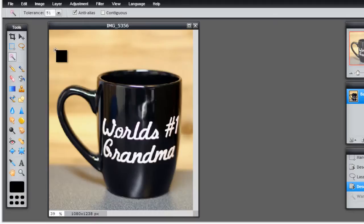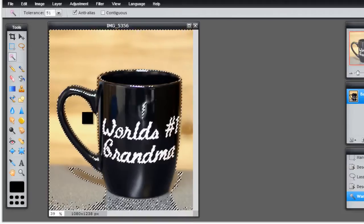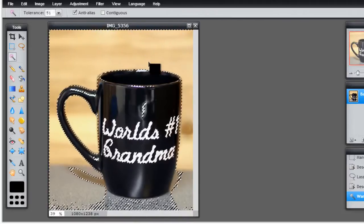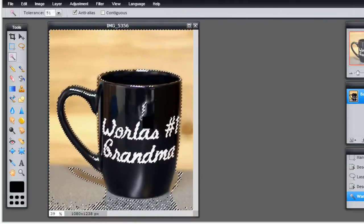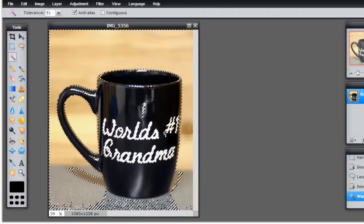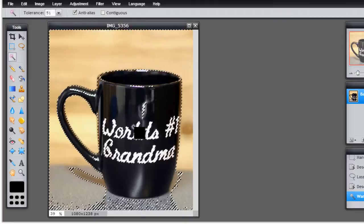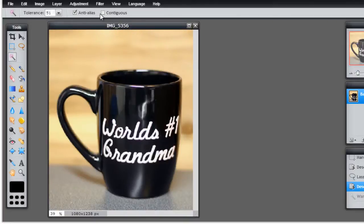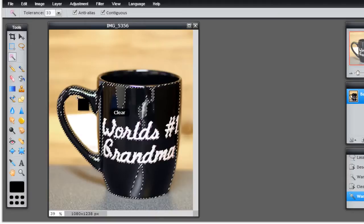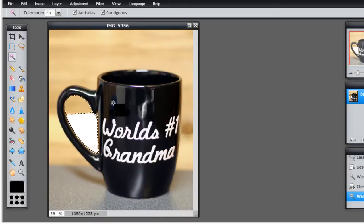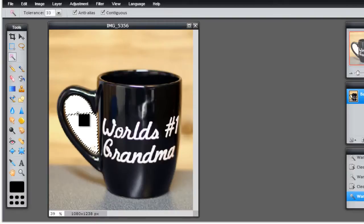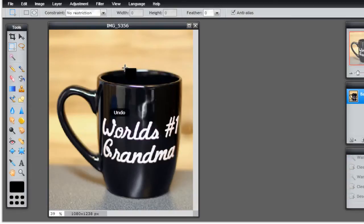If I click here now you'll see that it's selected things on the inside of the handle as well as the outside, and even selected some of the lettering inside the mug. The tolerance is too high for what I want to do. If I put it back on contiguous and maybe turn it down just a little bit and click in here, you'll see that I can get rid of that one little area pretty quickly by clicking on it, selecting it, and hitting my delete button.